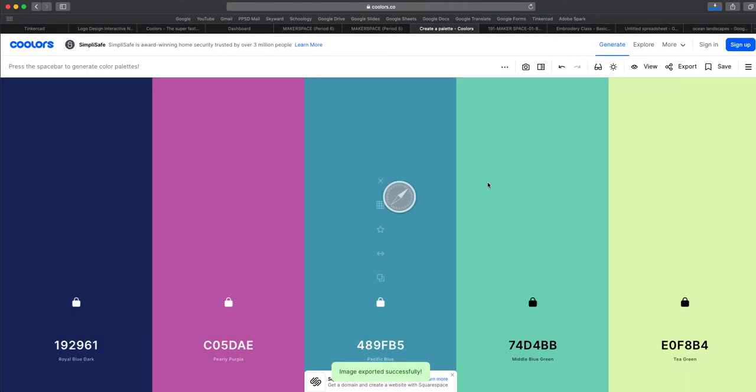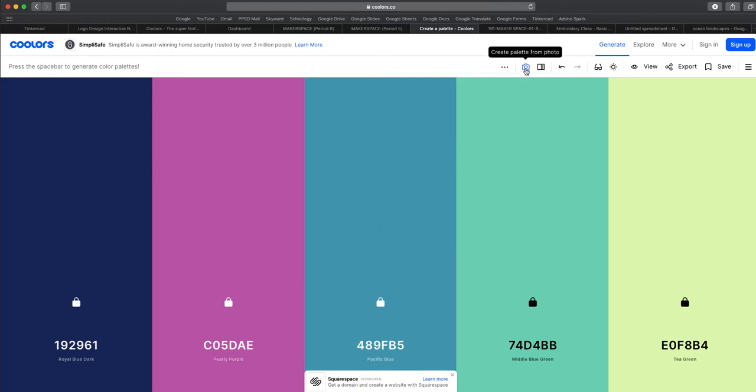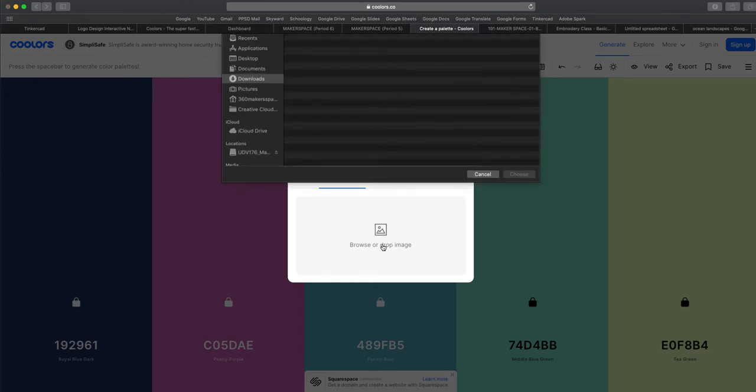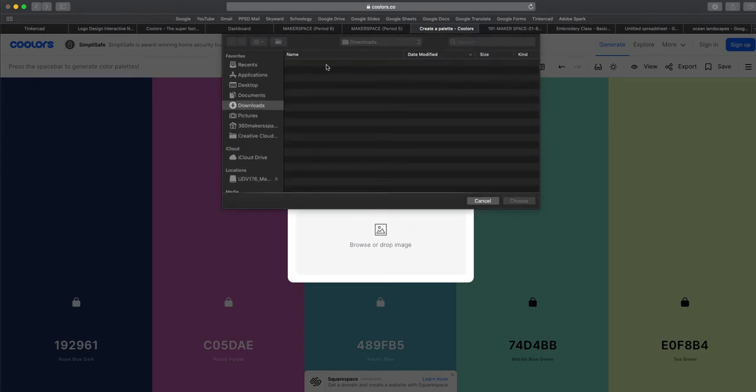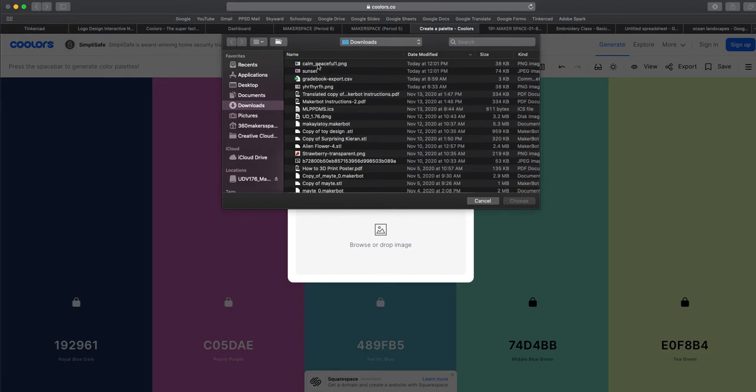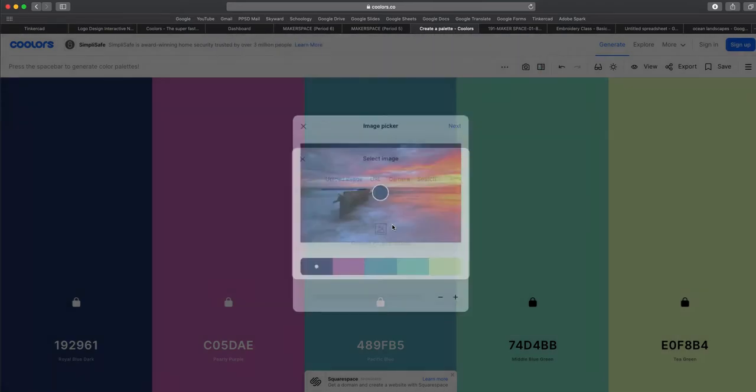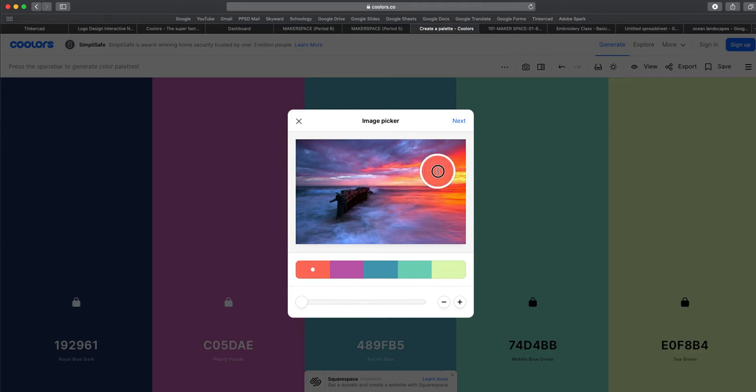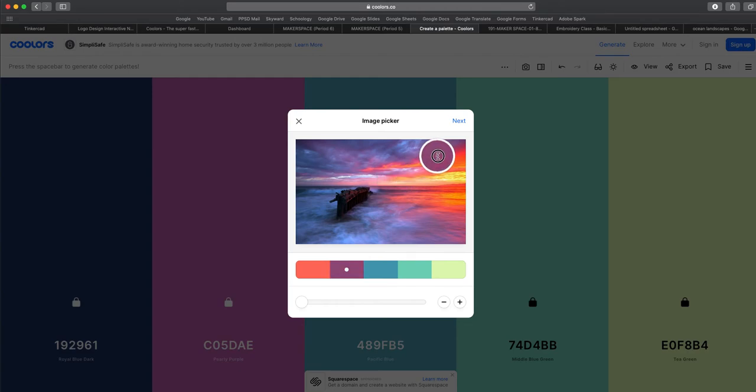Now if I want to use one from an image, I'm going to click this photo icon. And I'm going to upload an image by clicking here and looking for it in my downloads.